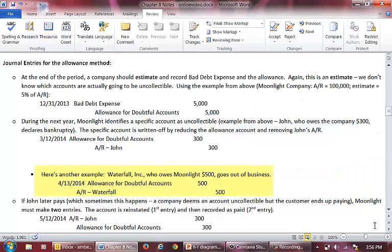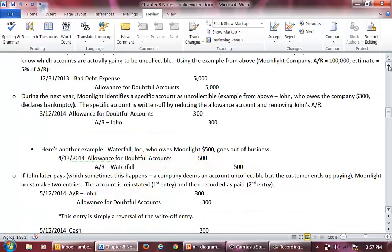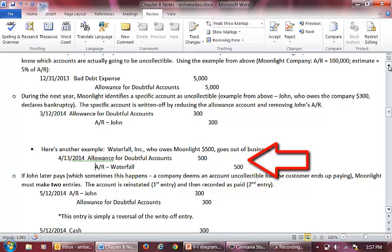As another example, Waterfall Incorporated, who owes Moonlight $500, goes out of business. We would debit the allowance account by $500 and credit accounts receivable by $500.